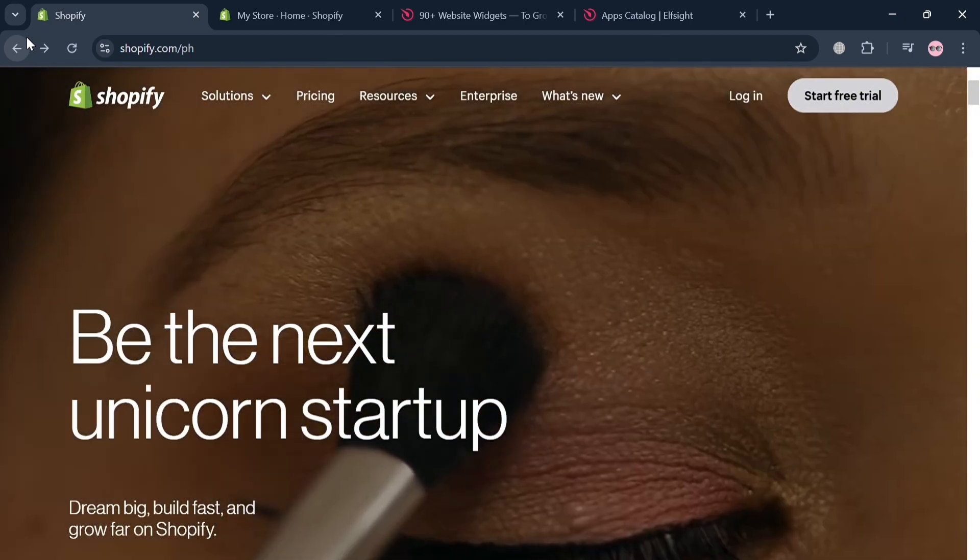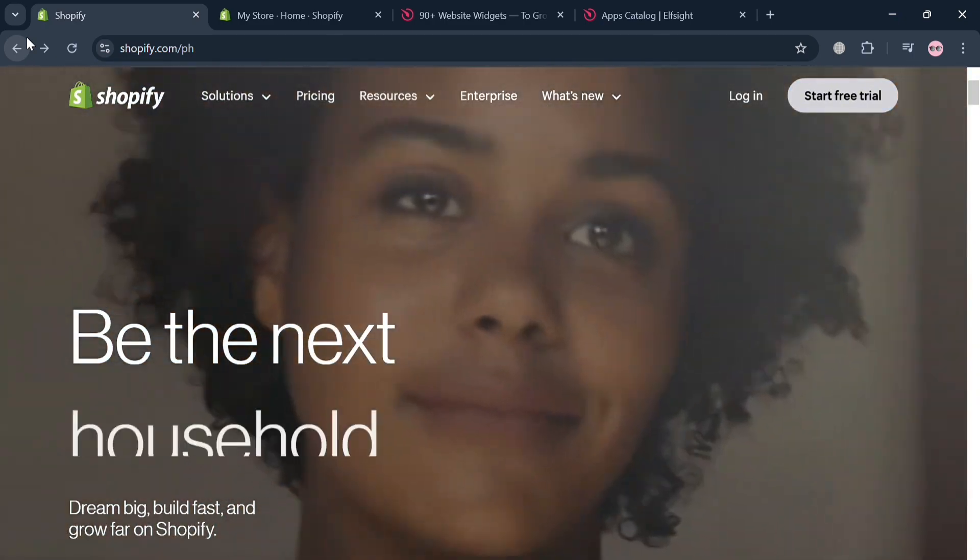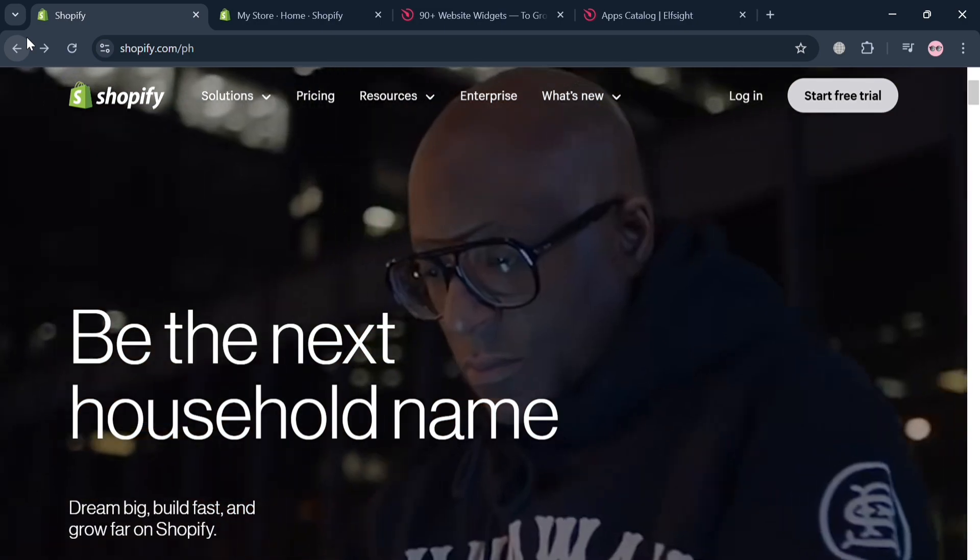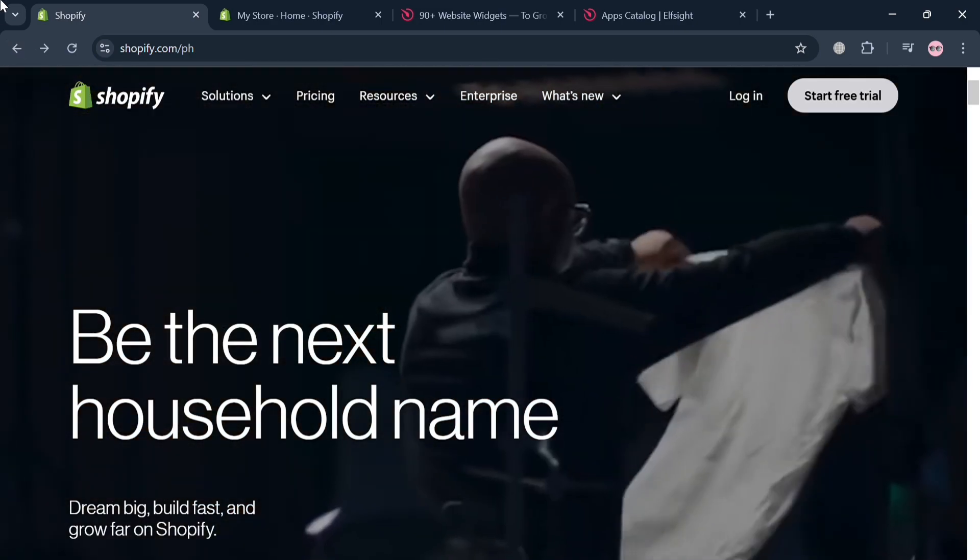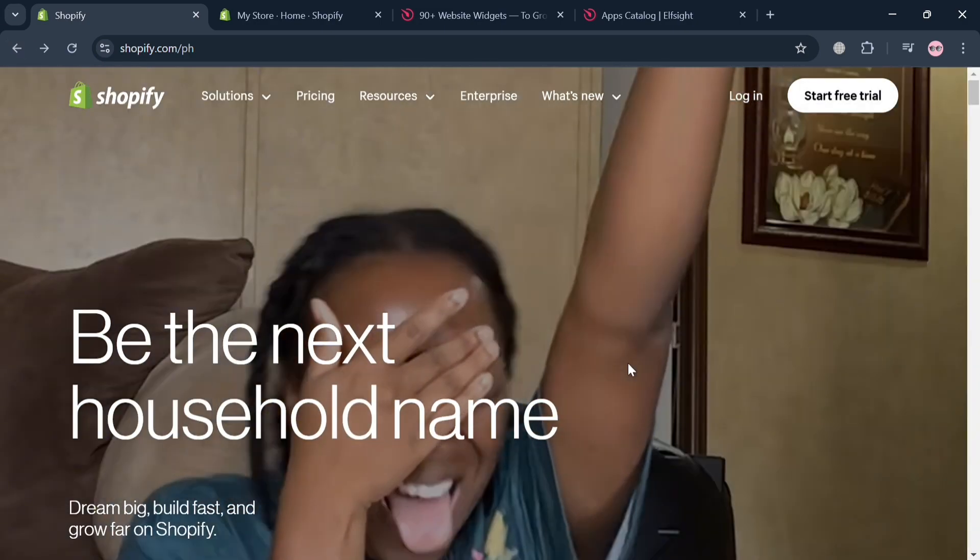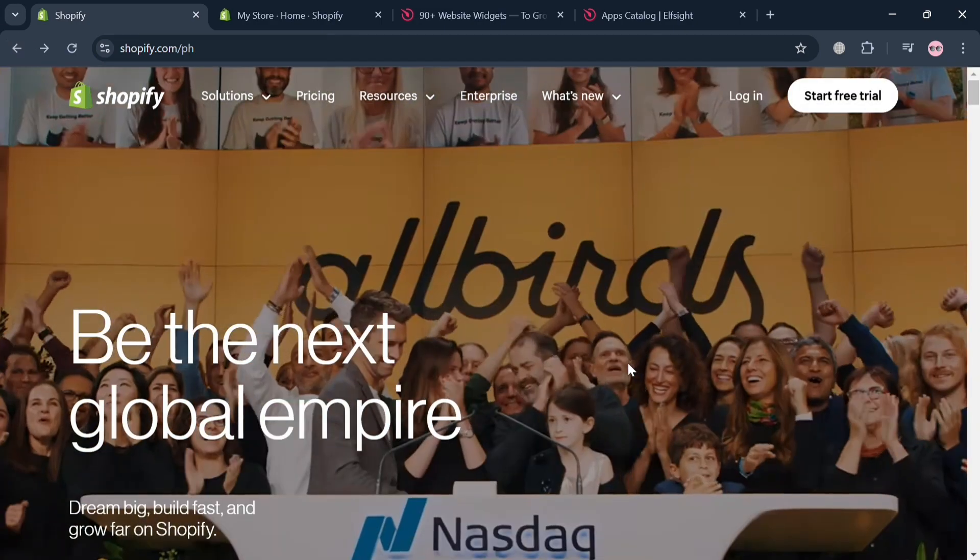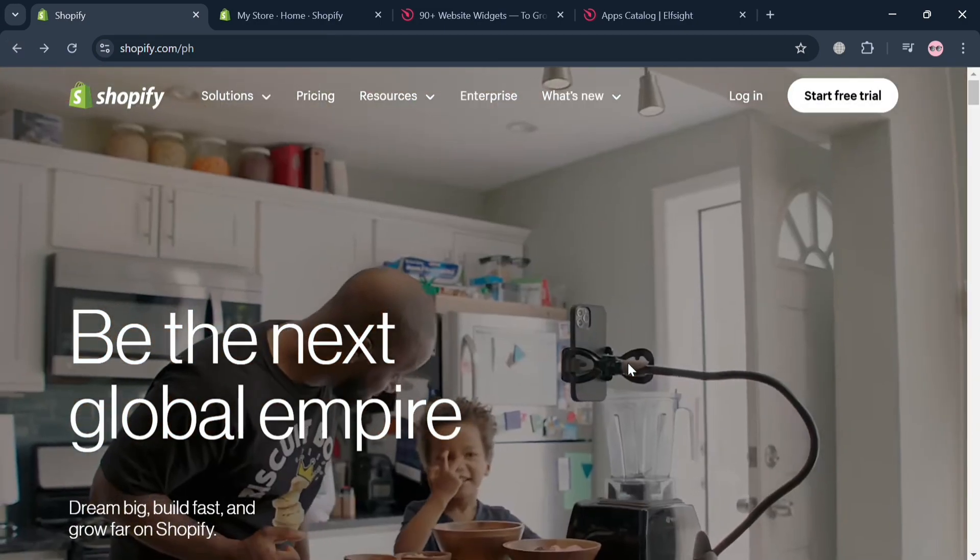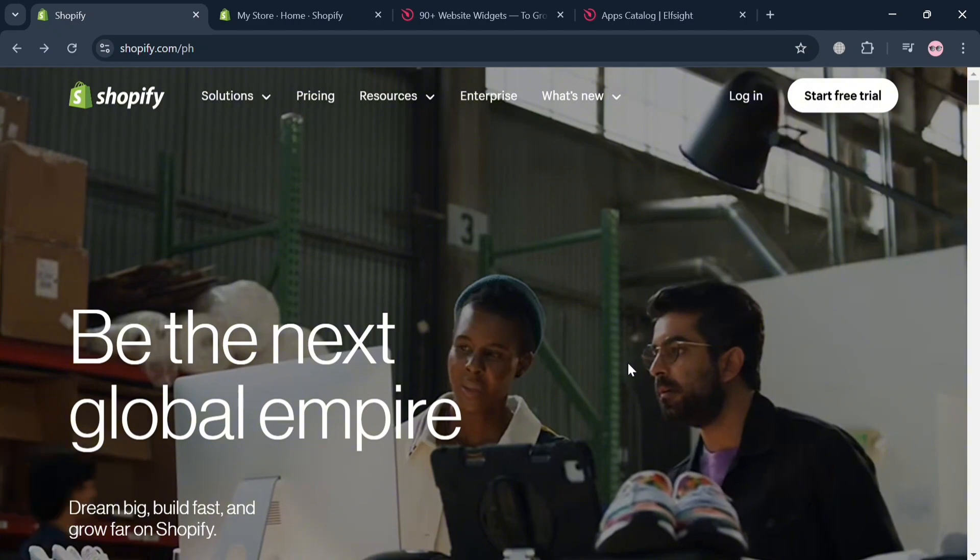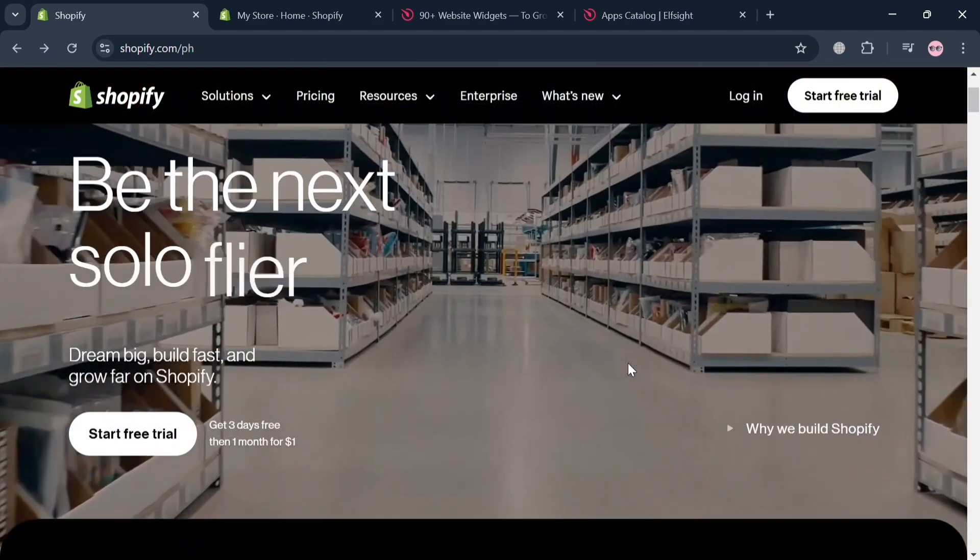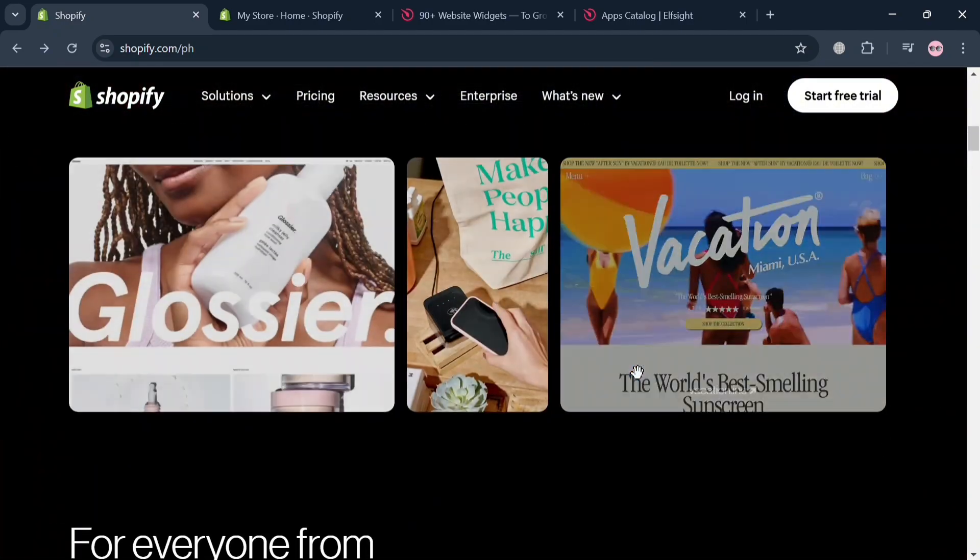To create an account on Shopify, you can use my affiliate link below the description to earn a small commission at no additional cost to you. And by using the link, you may also get some discount or rewards upon sign up.